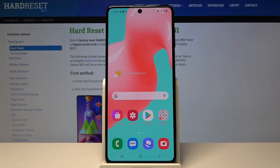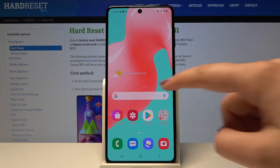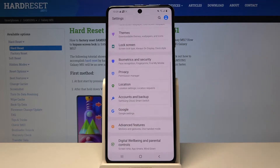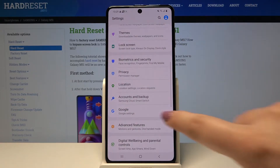Hi everyone, here we've got the Samsung Galaxy M51 and let me show you how to add and then remove a Google account from this device. First of all, let's open the list of apps and enter the settings here.